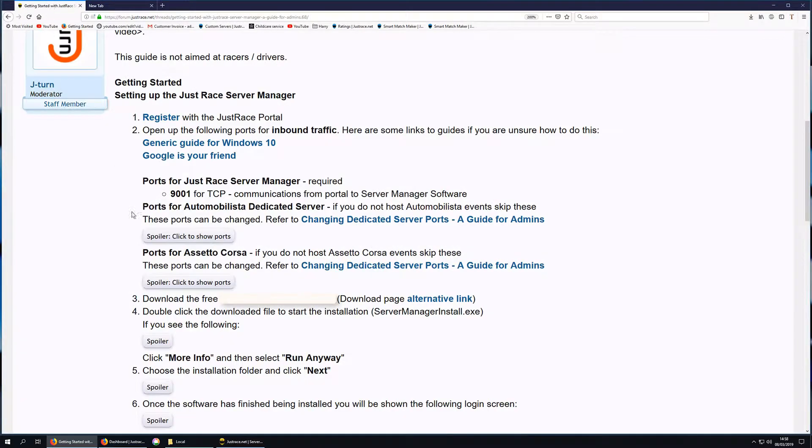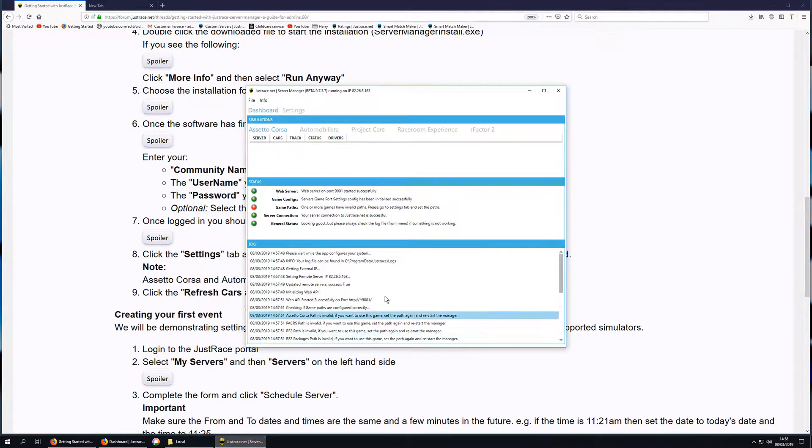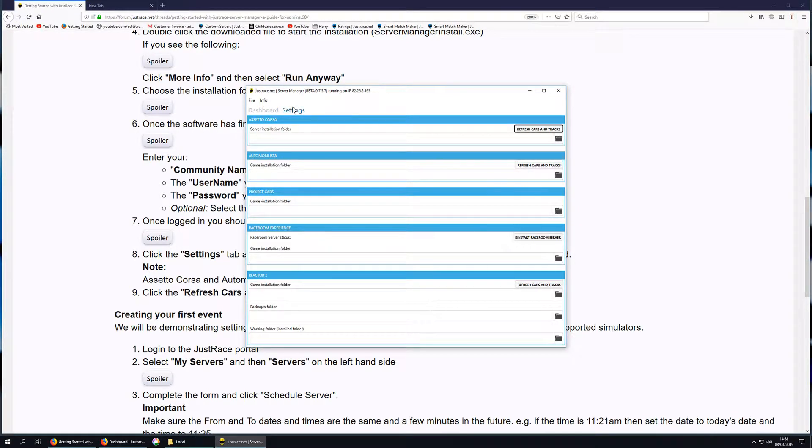Now this is item 8 in the guide, the written guide. So we click on settings at the top here.